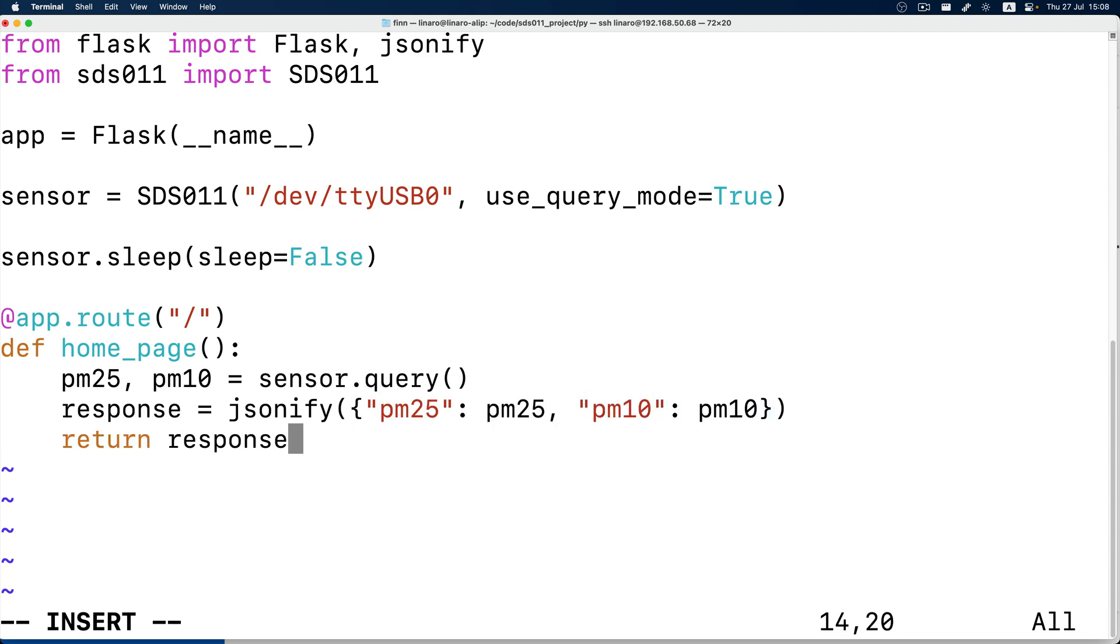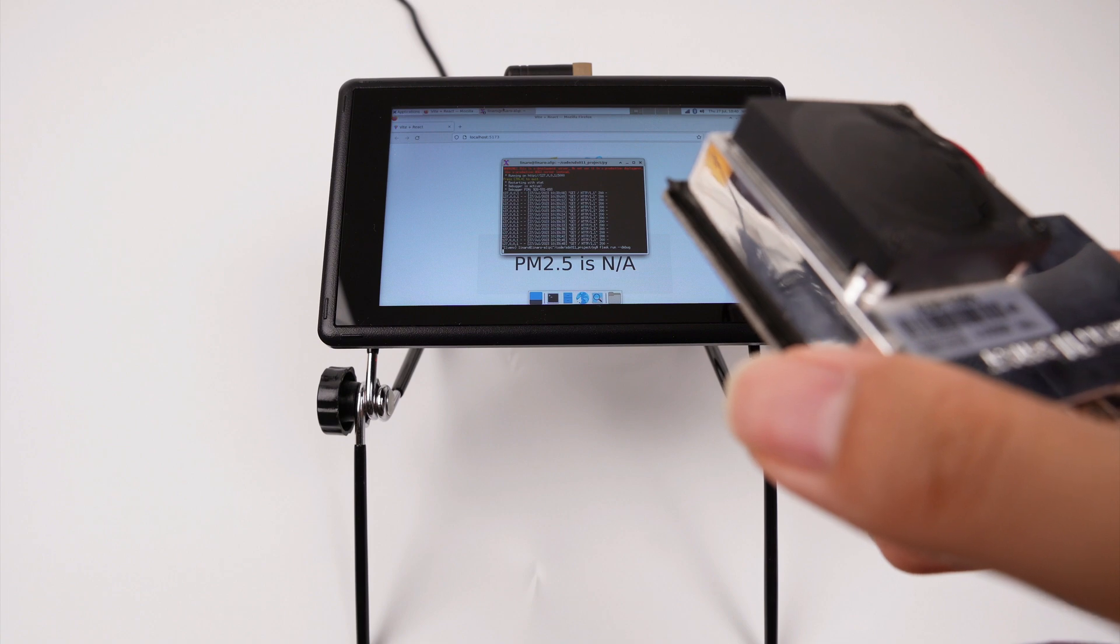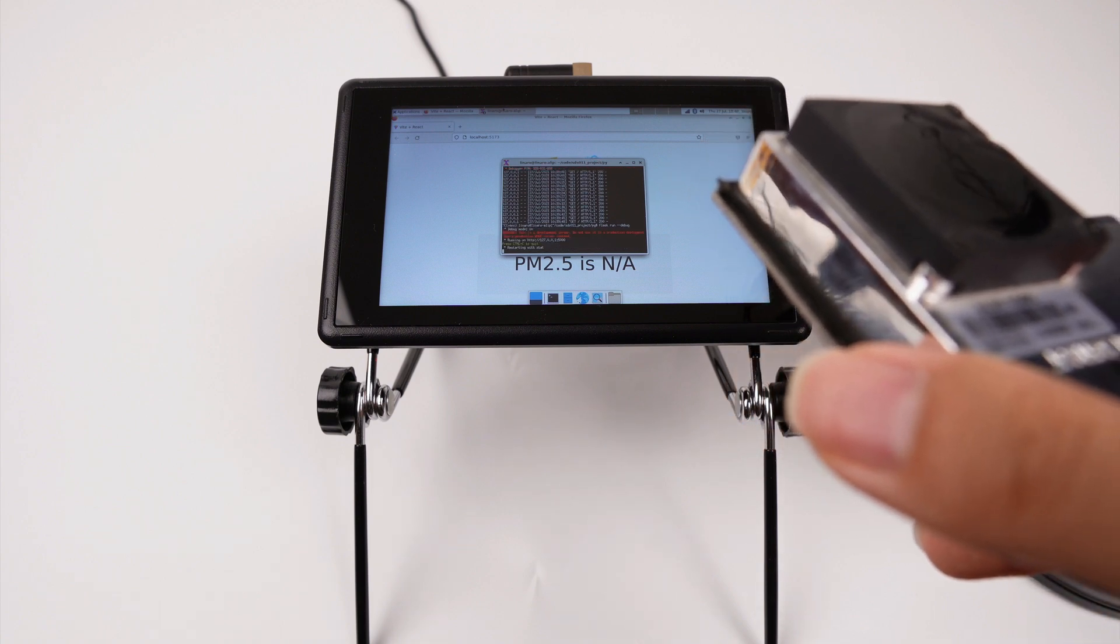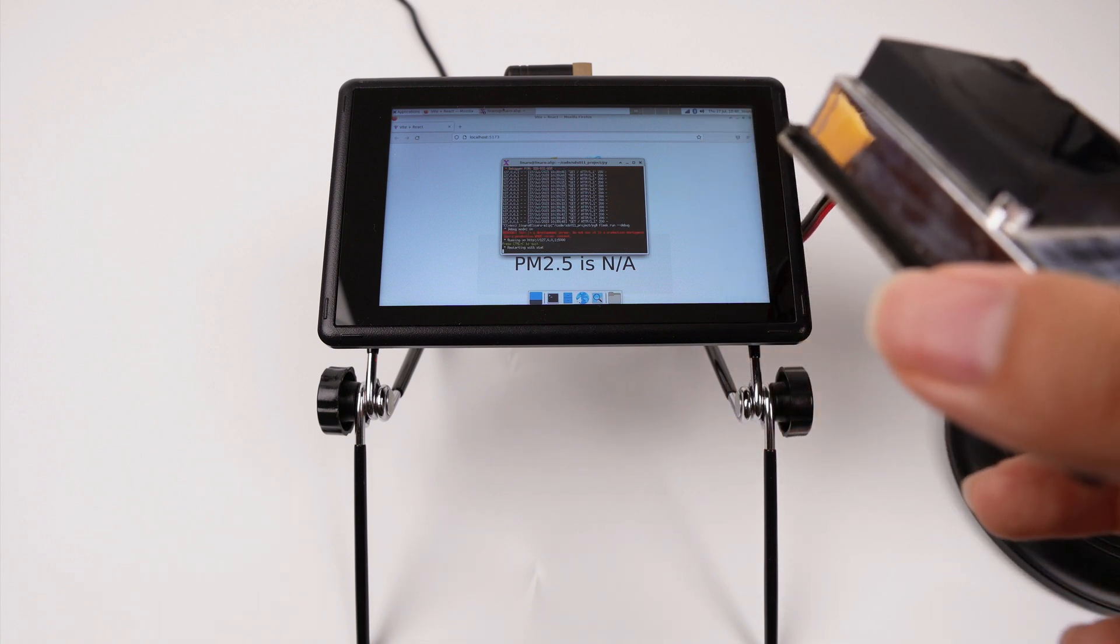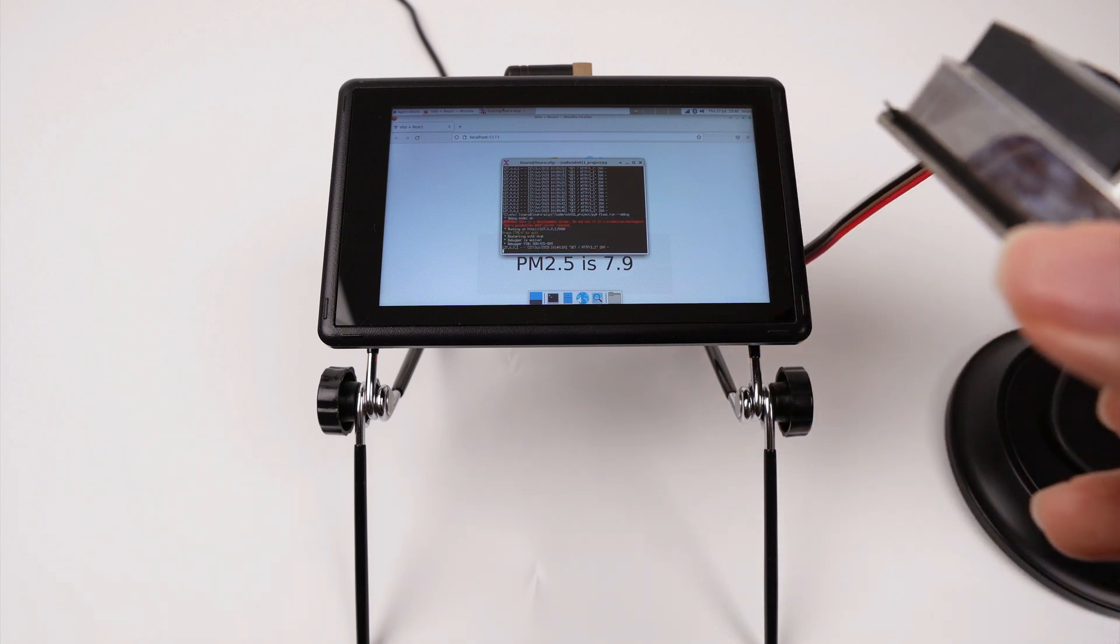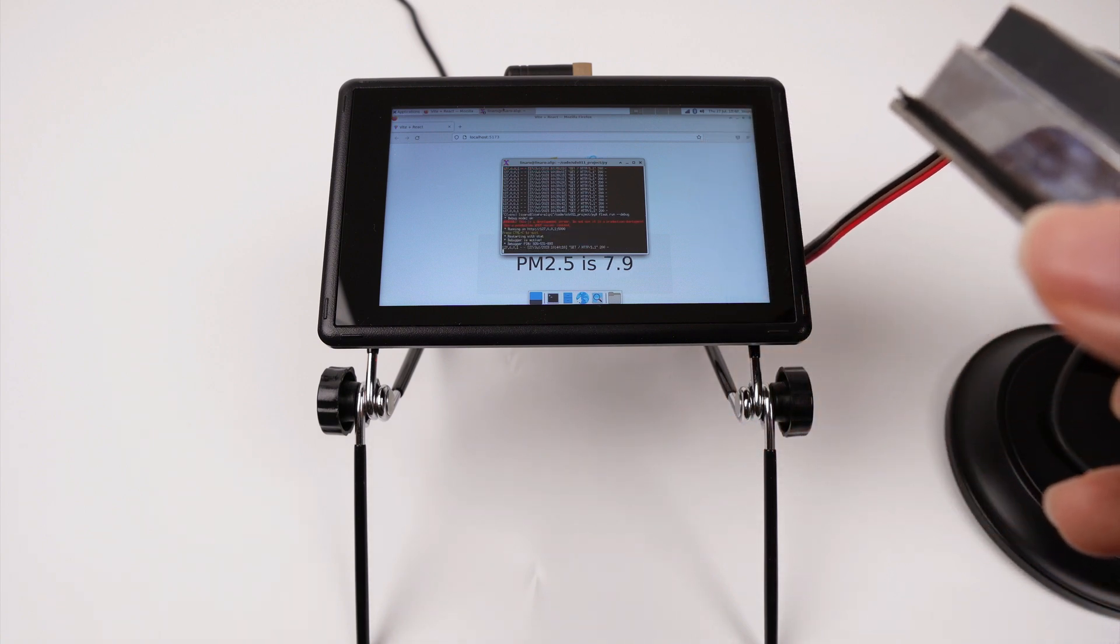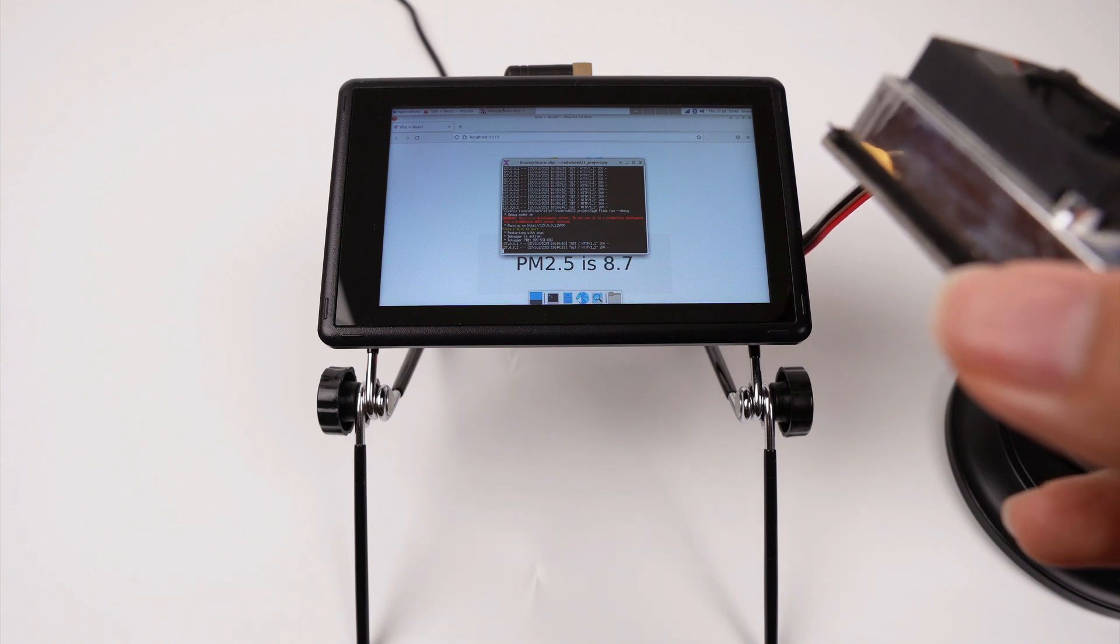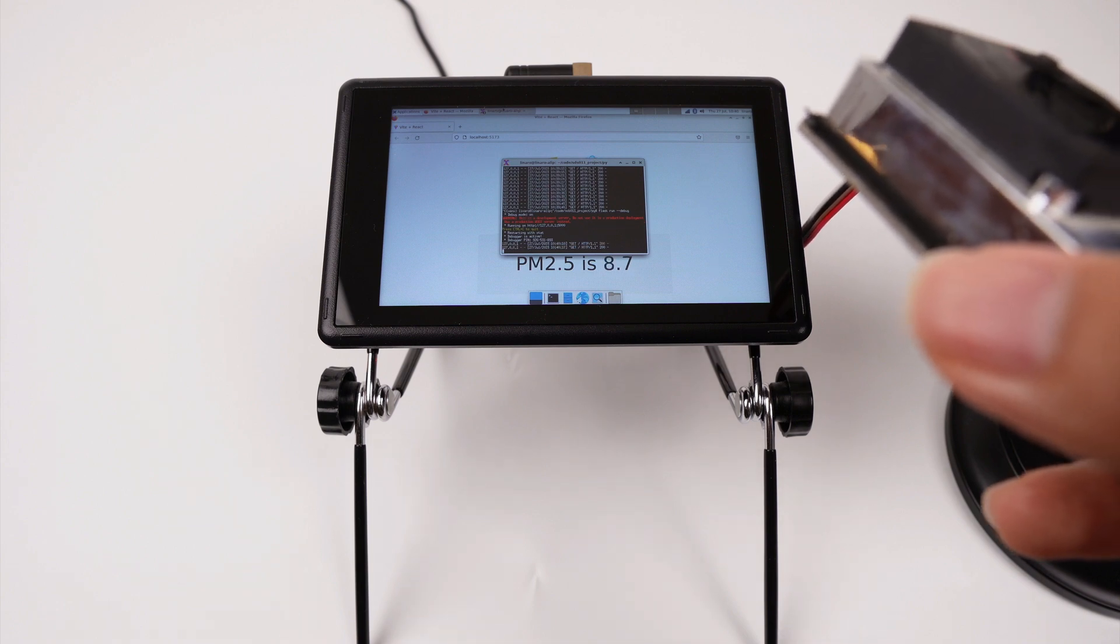That's pretty much it, but listen here. Do you hear that fan when the program starts? The service life of the sensor is 8000 hours.